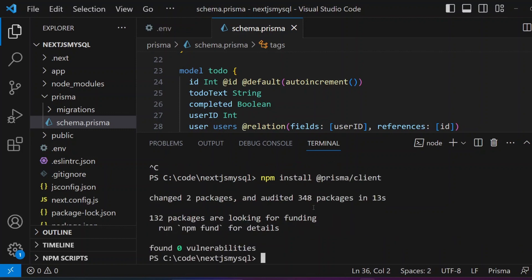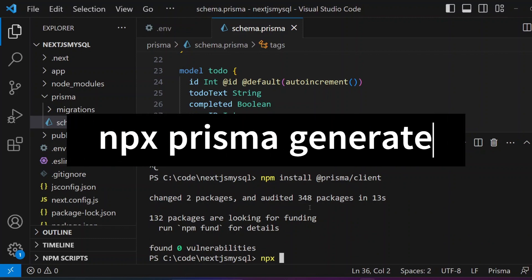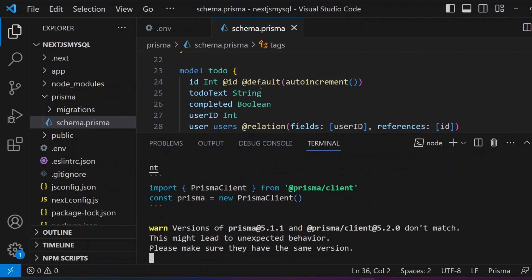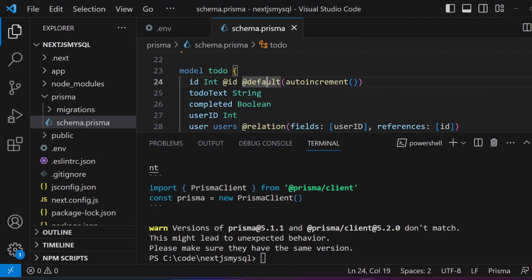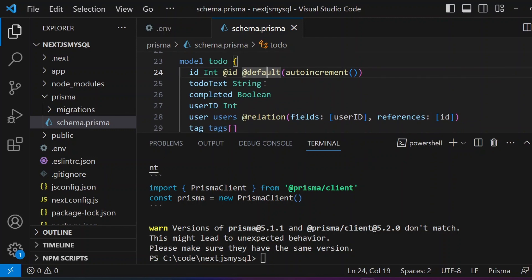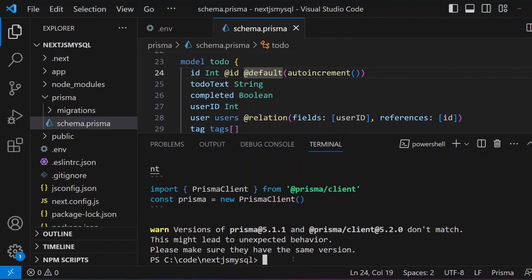Once the Prisma Client is installed, we need to generate the Prisma Client directory by running `npx prisma generate`. What this command does is pick up all the models defined in schema.prisma and create the layer under Prisma Client so it can understand how to interact with the database — what columns are available, what attributes are assigned such as defaults and IDs.